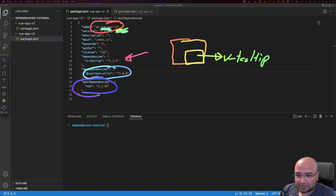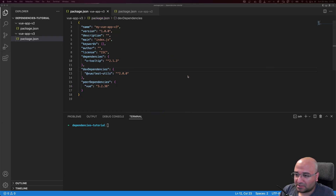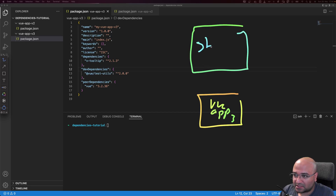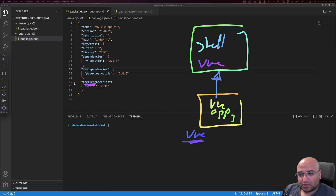The last type is peerDependencies. These are packages that say: 'If you are going to install me, please also install this one.' Our Vue app is a package — maybe it's a micro front-end inside a larger system, called the shell, which needs to import it. The Vue app says: 'I don't have Vue inside me, I wouldn't include it — rather, I expect the shell to have it.' That's why we define it as a peerDependency.